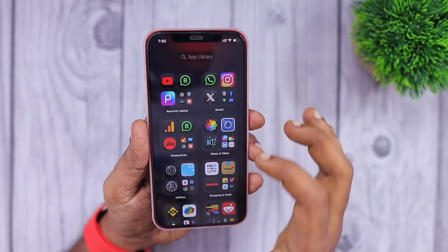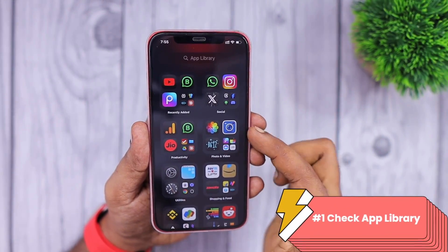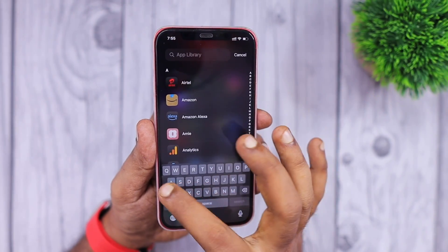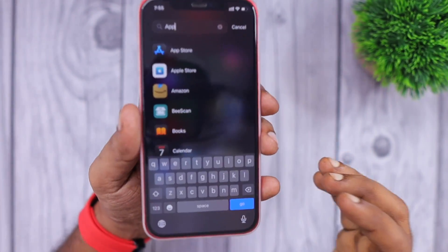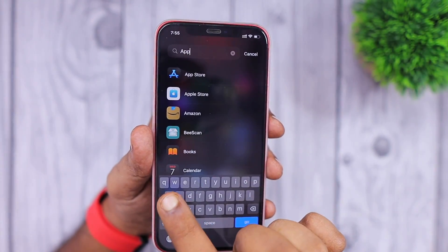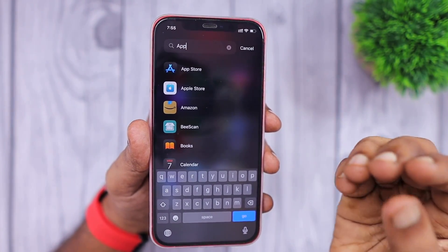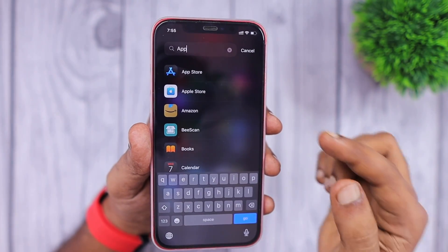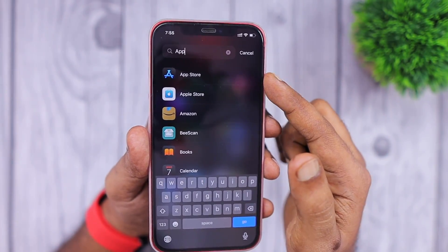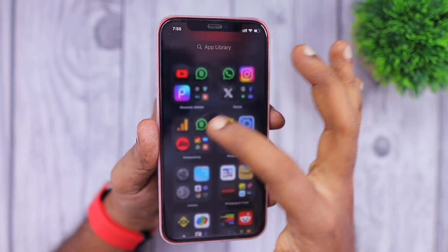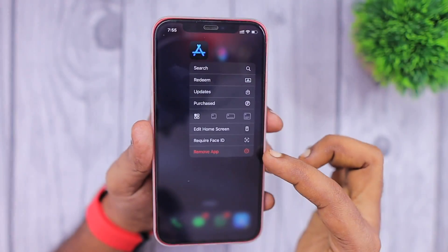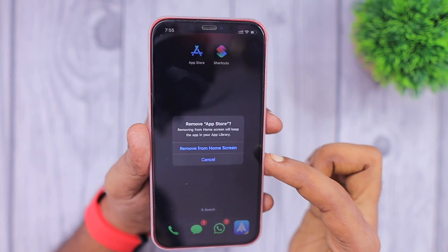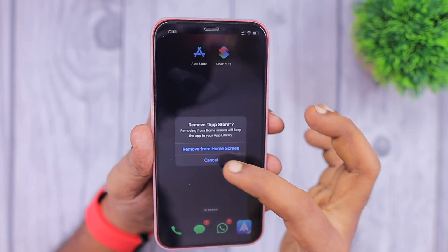The very first step is to navigate to the last page of your home screen, which is the App Library section. Simply tap and search for App Store. If you have removed the App Store from the home screen, note that it is not possible to actually delete the App Store. When you try to delete it with a long press, the remove app option shows only 'Remove from Home Screen' or cancel.